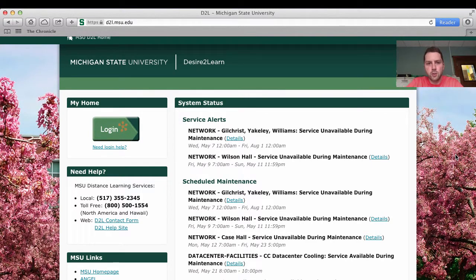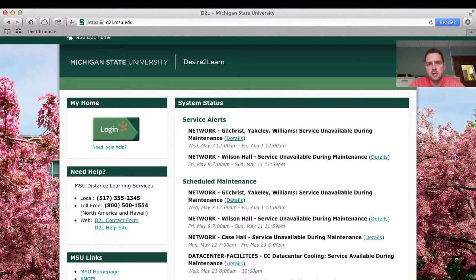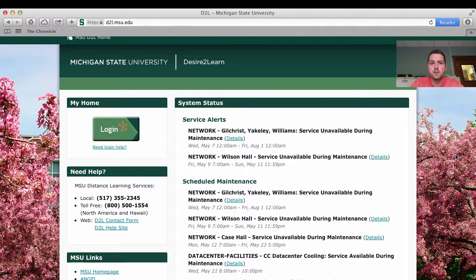Hi everybody, my name is Jordan Blazo. I'm going to be your instructor for KIN 345 this summer for sport and exercise psychology. This video is created to get you guys acquainted with D2L, where our course website is going to be, and also to go through a little bit of the syllabus. We're not going to go into a lot of depth on the syllabus — that is by design. I'm really expecting you guys to go through it in depth, and if you have questions you can definitely get a hold of me.